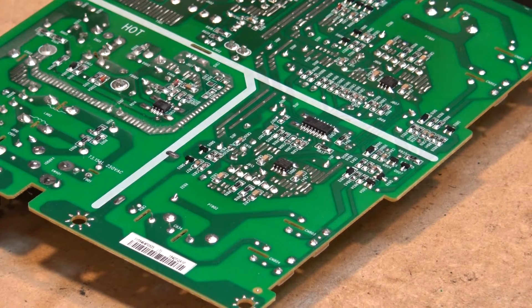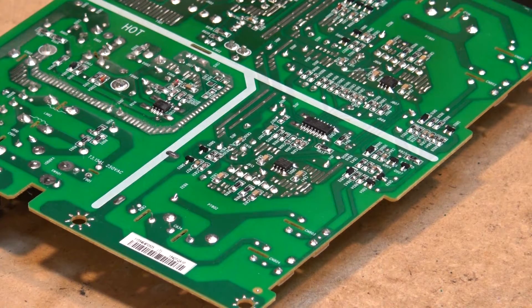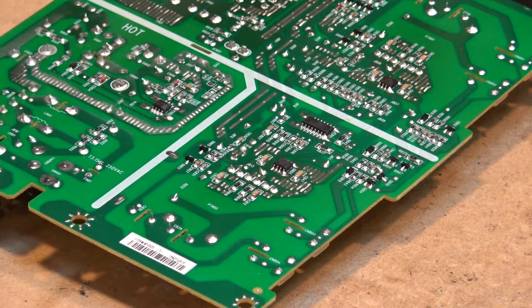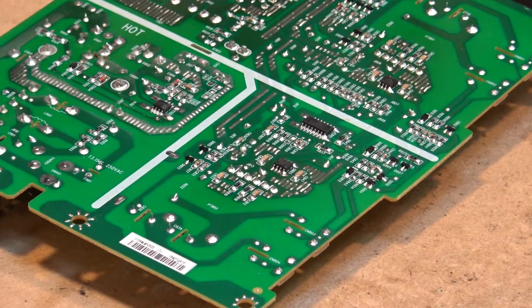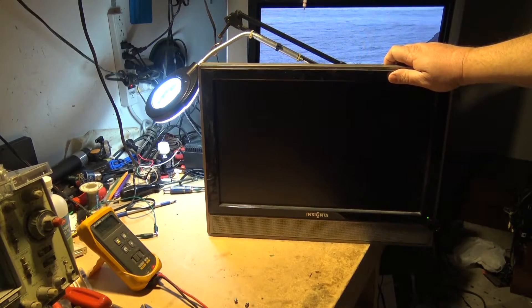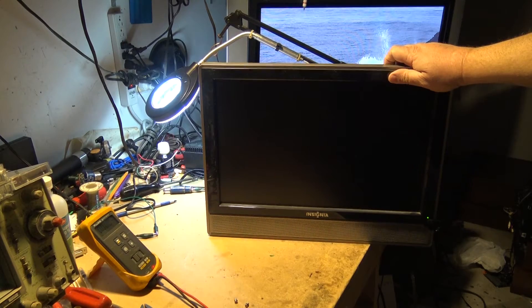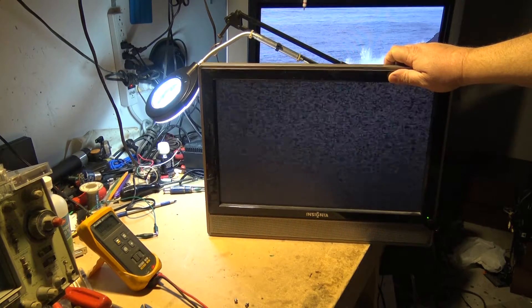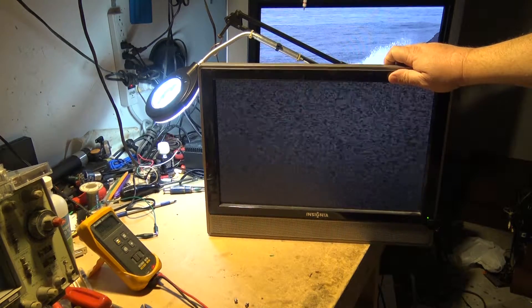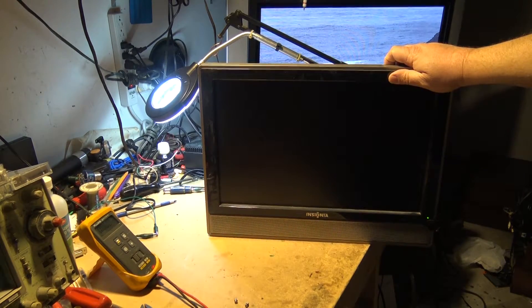I'm going to disconnect the bottom lamp and fire the set up and see what happens. Watch the color - it will be normal, this is just the top lamp. Color is good but it still shuts down. The reason it's shutting down is because the current sense loop is detecting that one of the lamps, in this case it's unplugged, is not drawing enough current.